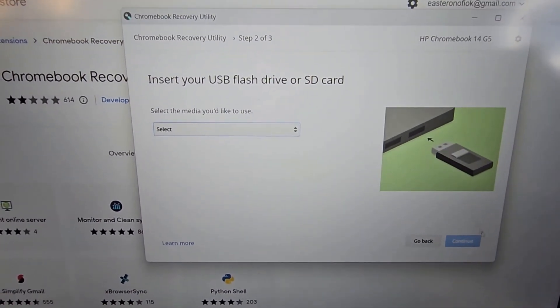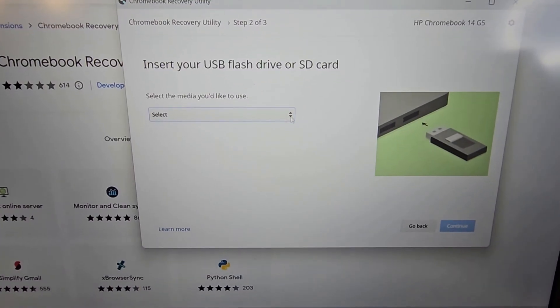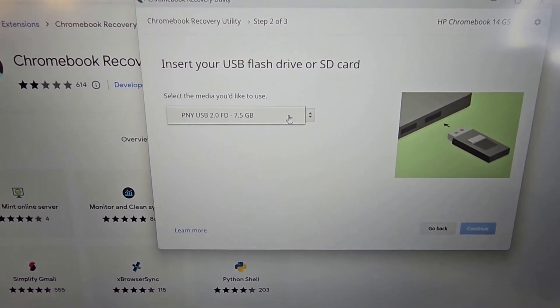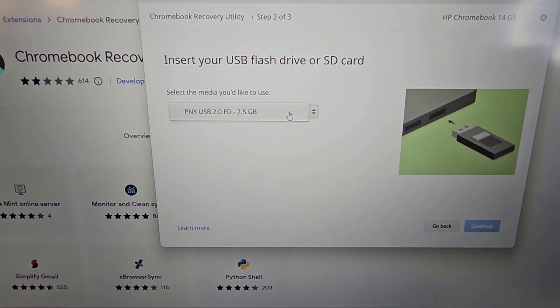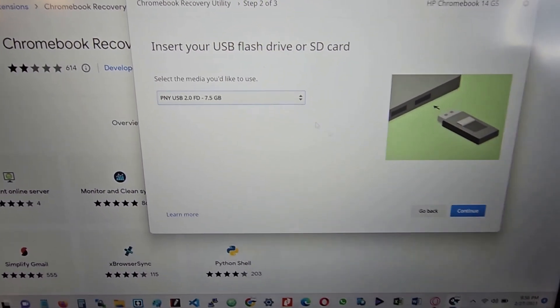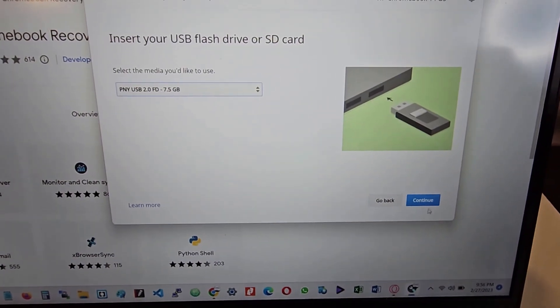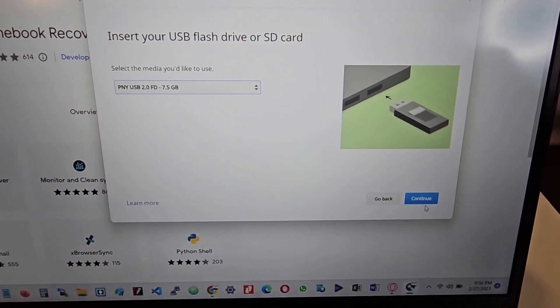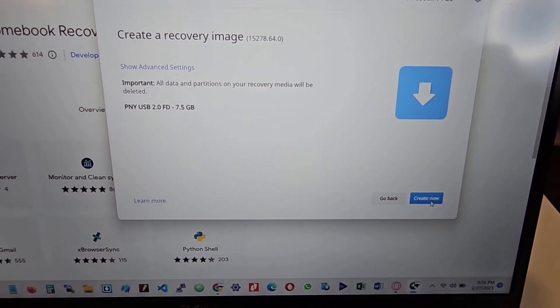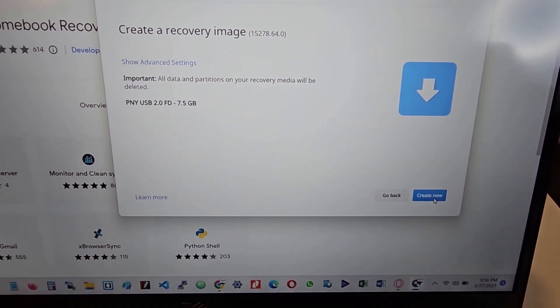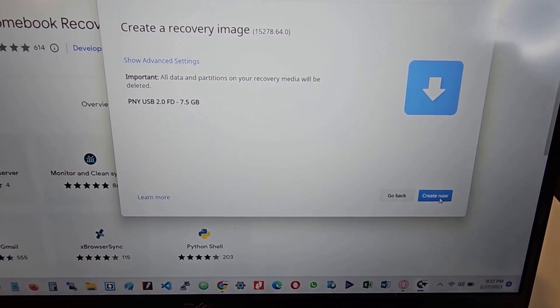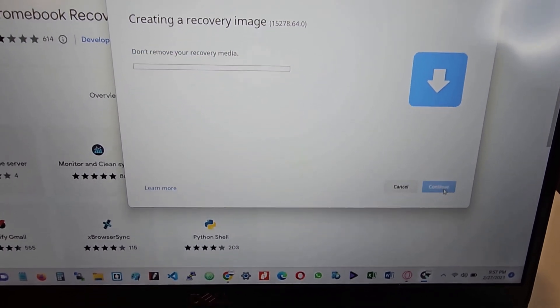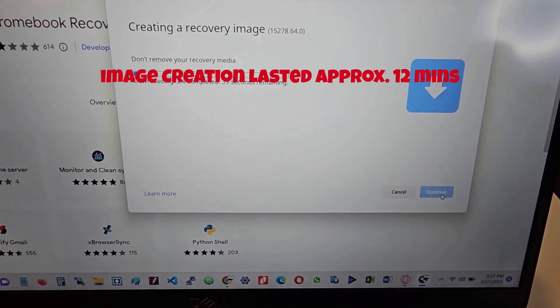It gives you the opportunity to put in your flash drive and select it. So I have it here. I select my flash drive and I hit on continue. And I hit on create now to begin the creation.